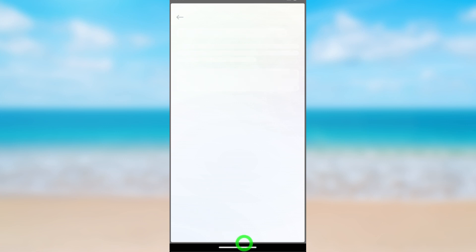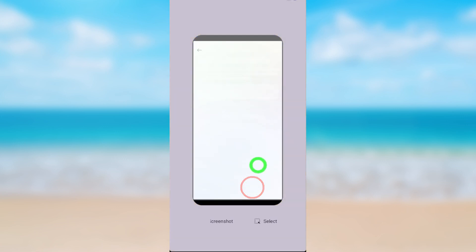That's how to permanently delete your Messenger account. That's it!